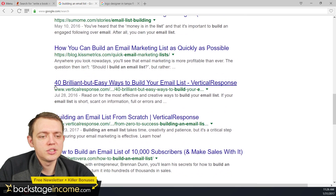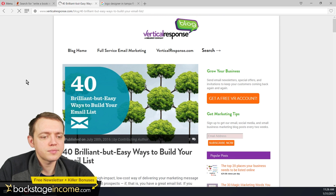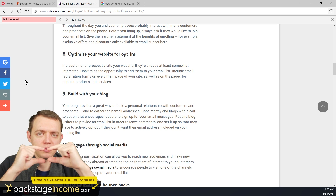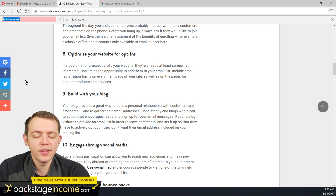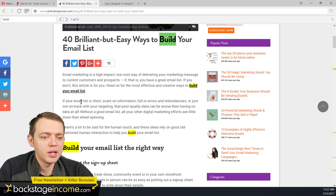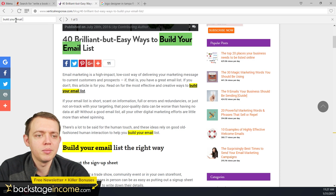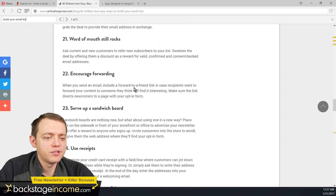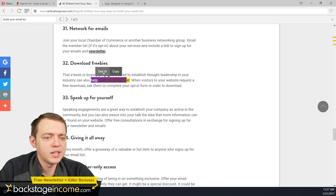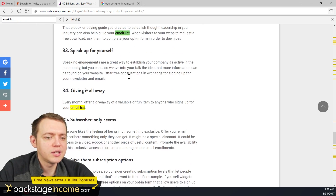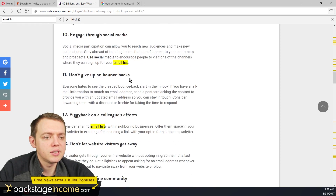Another result is from Vertical Response — 'Build an Email.' They don't even have the full phrase together, but if you search for 'build,' you can find 'build your email list' used multiple times. That's the main phrase they're targeting. They've used it a few times at the top but not much further down. When searching just for 'email list,' you can see they used that a handful of times as well.